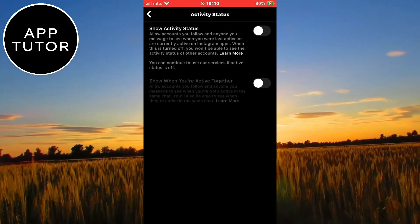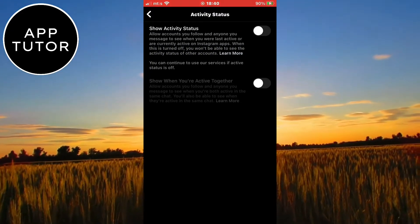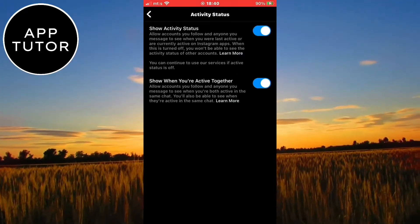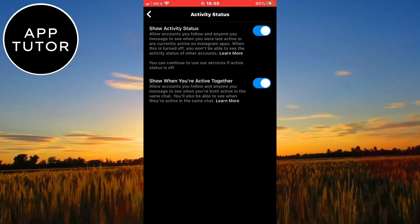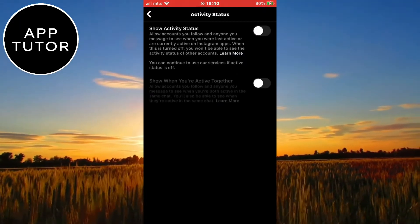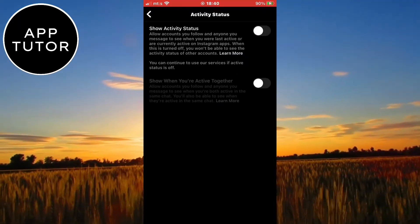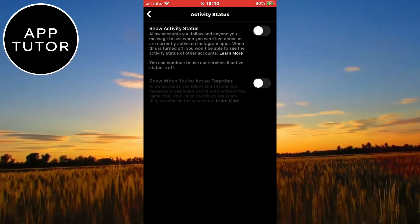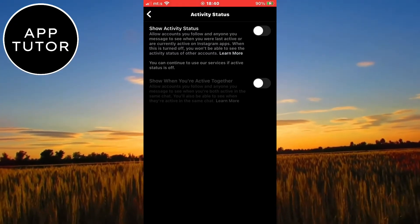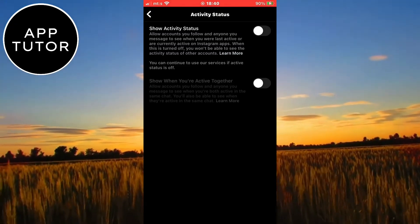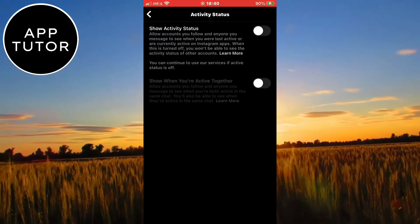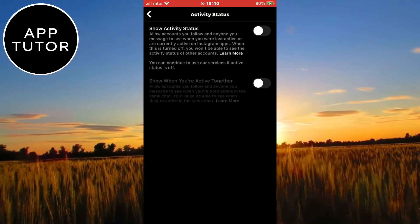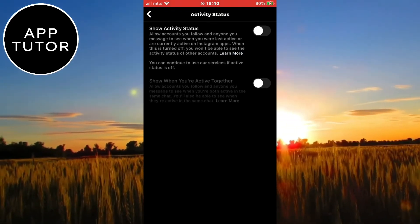But if you still don't see this button, then I suggest you delete your Instagram app completely and then reinstall it from the Google Play Store or the App Store. This way the app will have a fresh install and it won't have any bugs or unnecessary data that may cause your problem and prevent you from finding the show activity option.